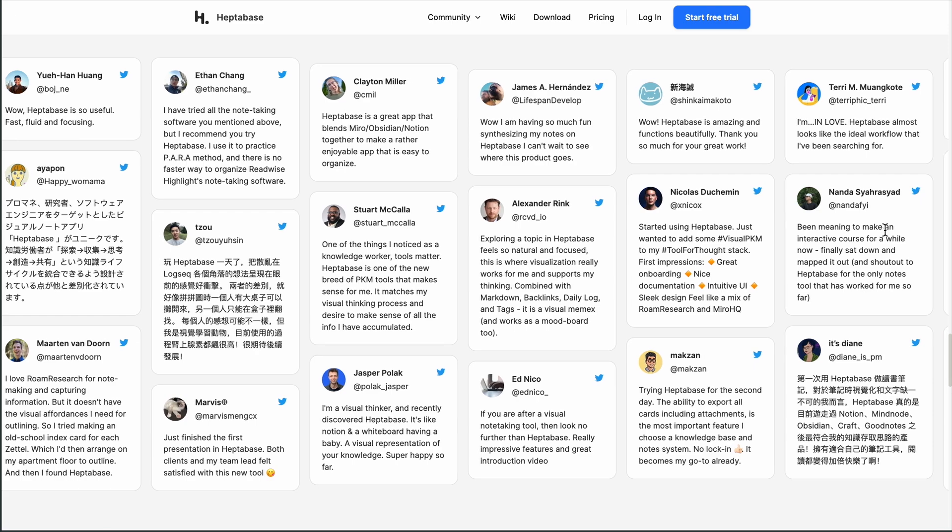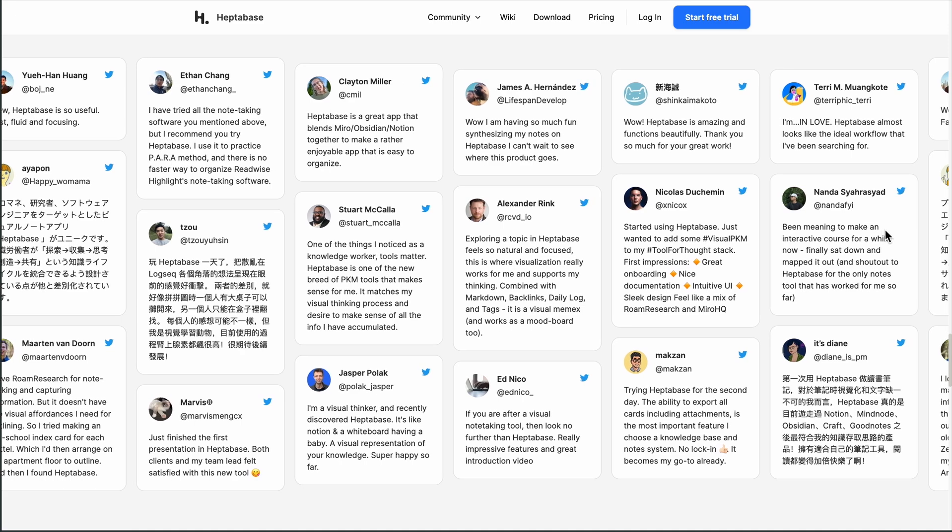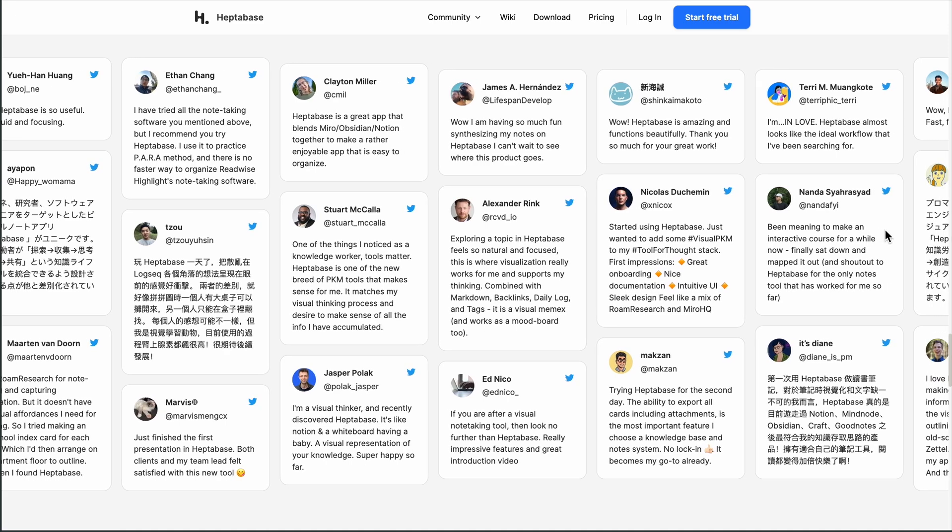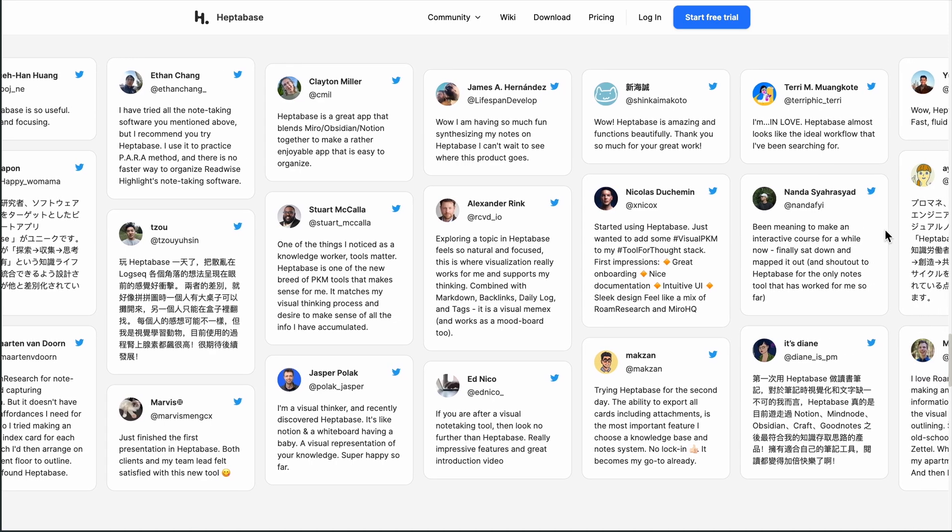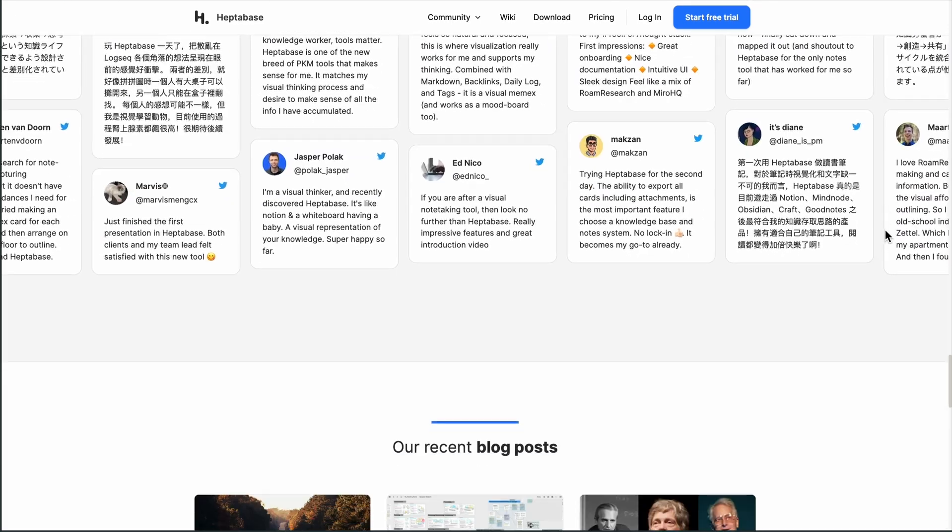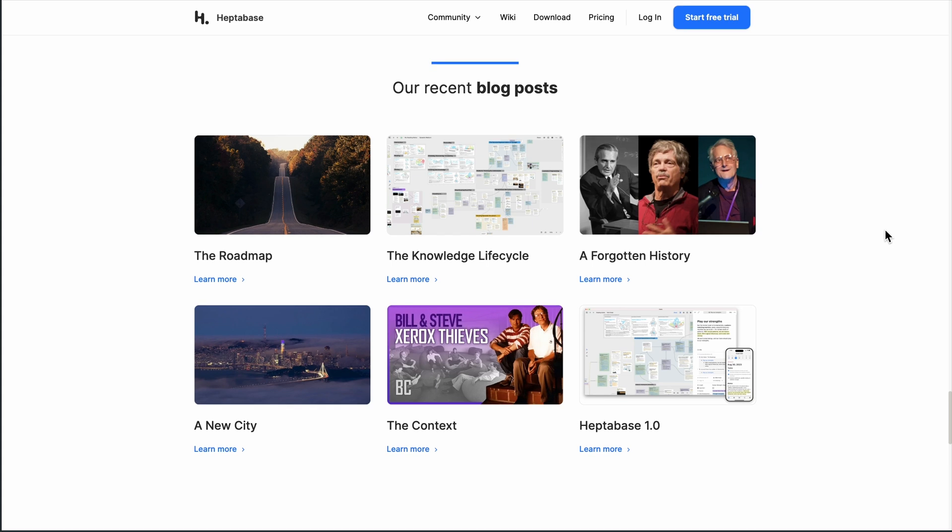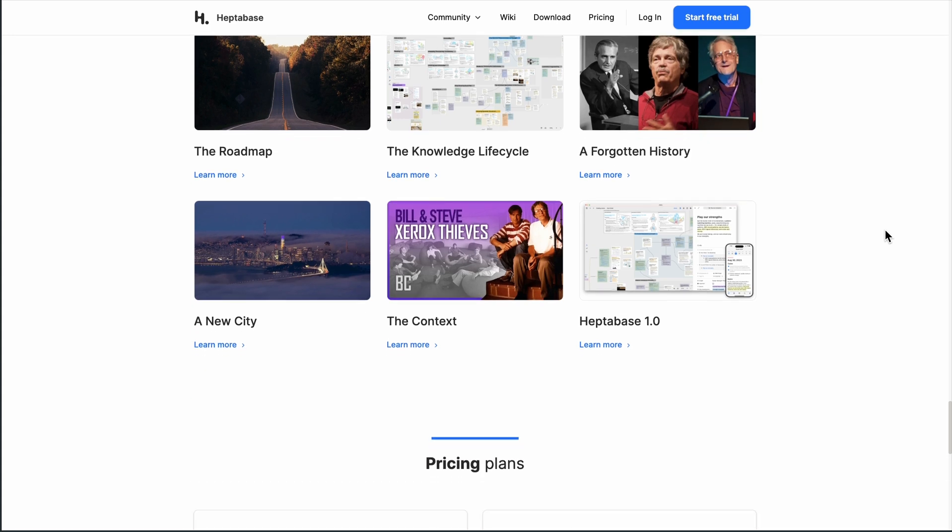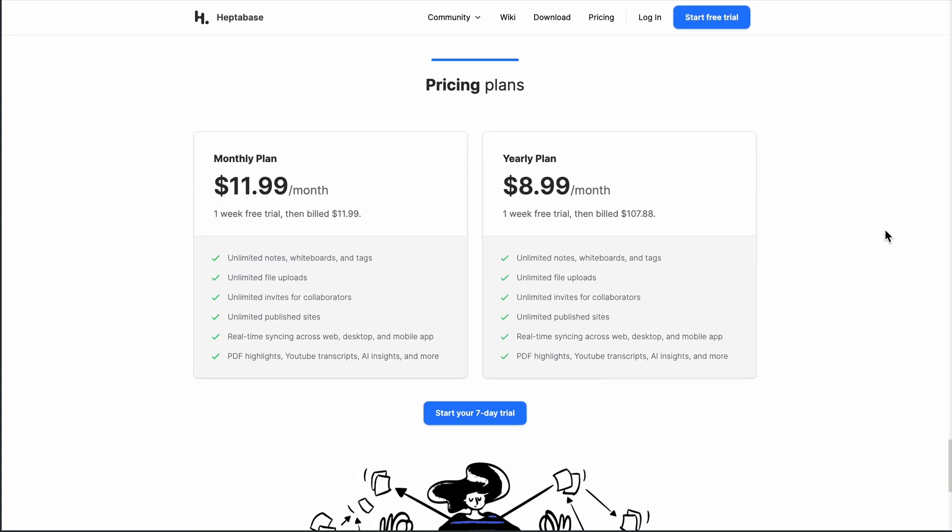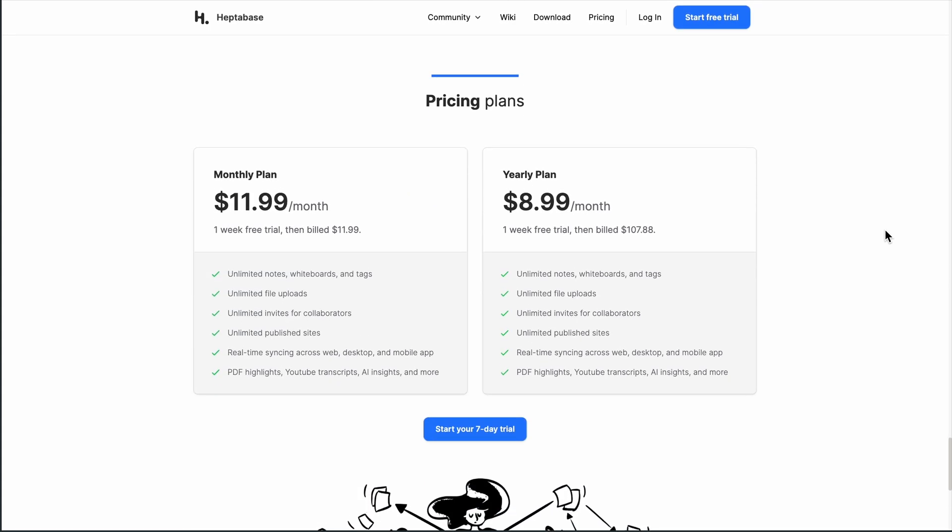Here's my take. If your work involves deep research, idea synthesis, or visual ideation, Heptabase is powerful and intuitive. It elegantly blends freeform thinking with enough structure to stay organized. Just know it's not meant for heavy-duty task management or sprawling databases. That's when Notion or Obsidian step in.